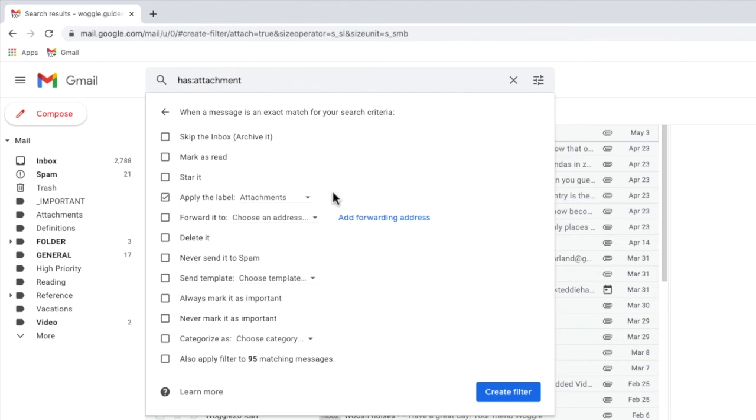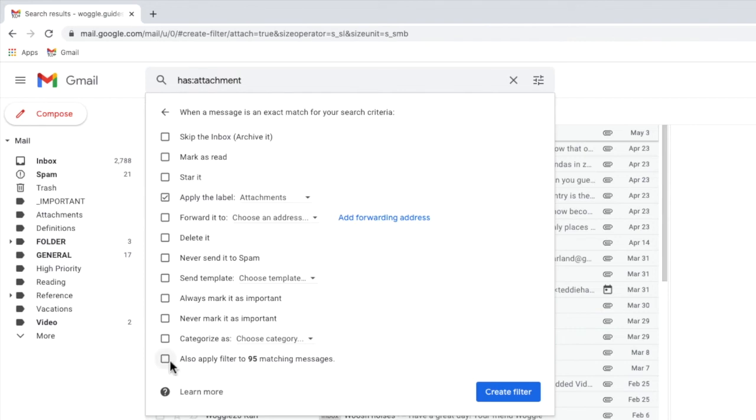Before I confirm this rule, I also want to select a last option in this box to also apply the filter to the existing matching messages. By choosing this option, all of the existing emails with attachments will be added to the new folder automatically. I'll click on the checkbox once to do that.